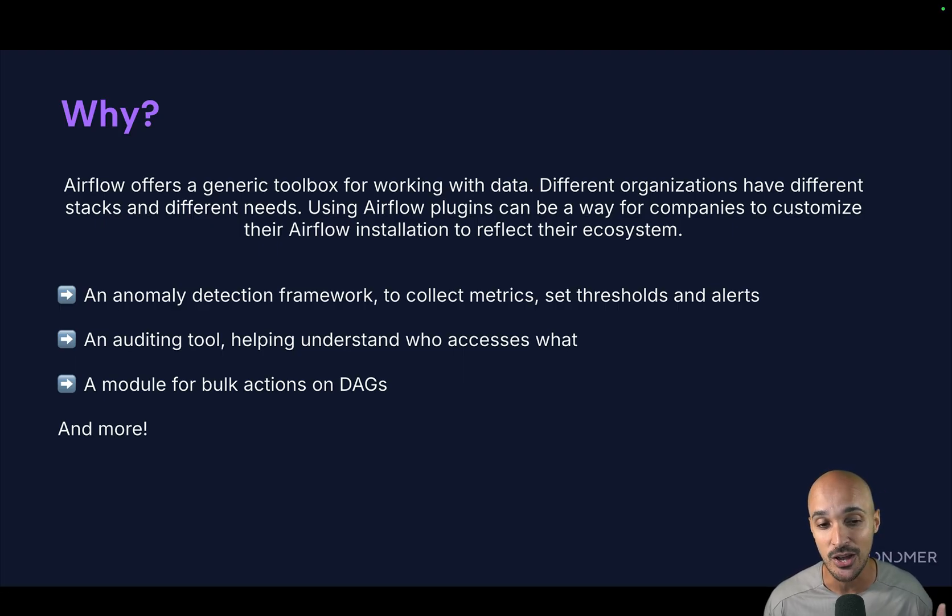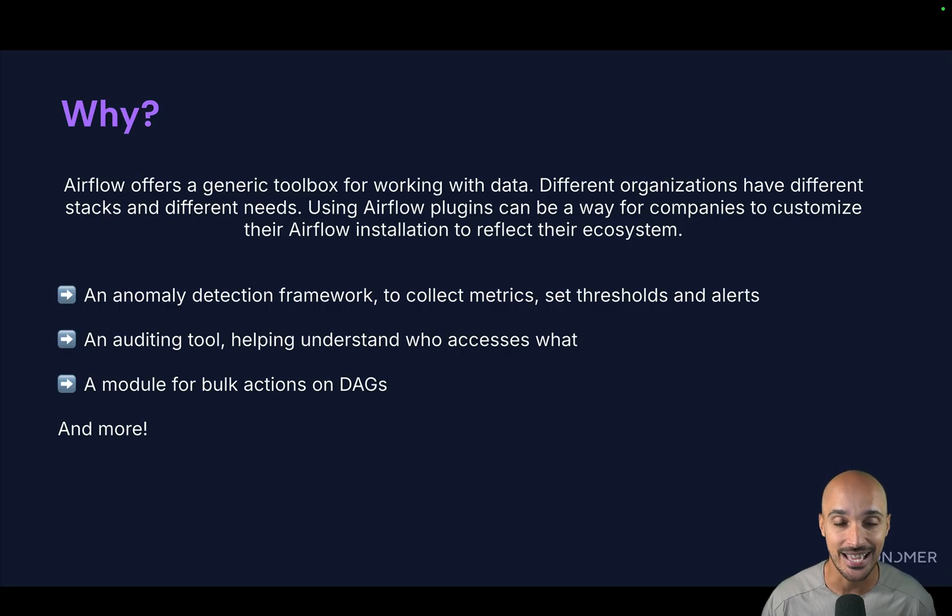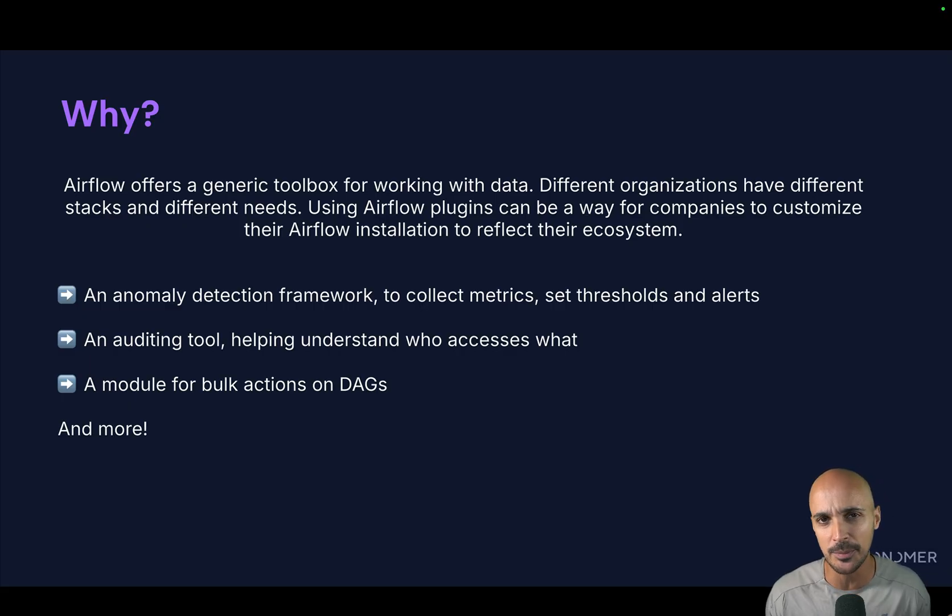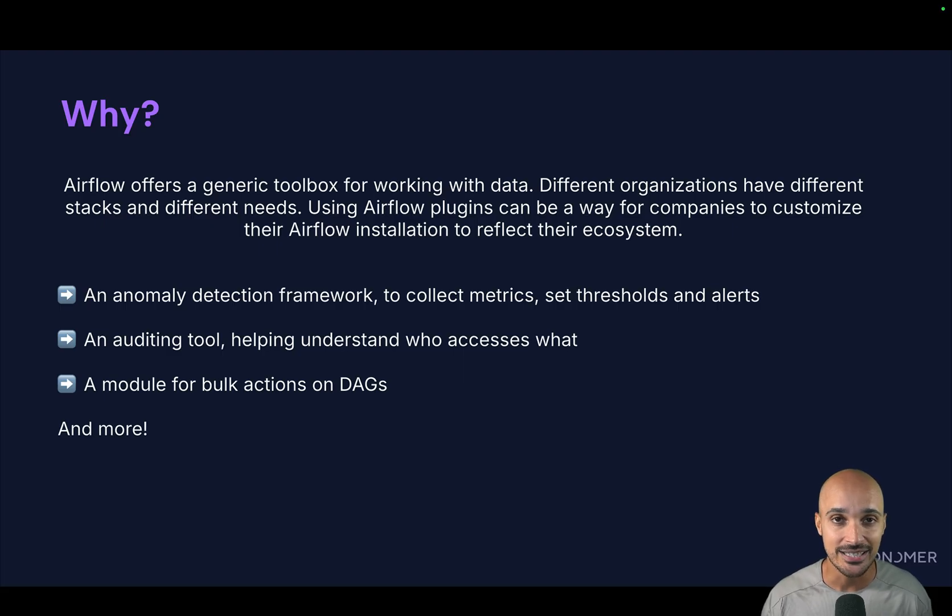Or last but not least, you want to create a module to take bulk actions on DAGs. And there are many other things that you can do. Pretty much, the sky is the limit here in terms of what you can add to your Airflow instance.